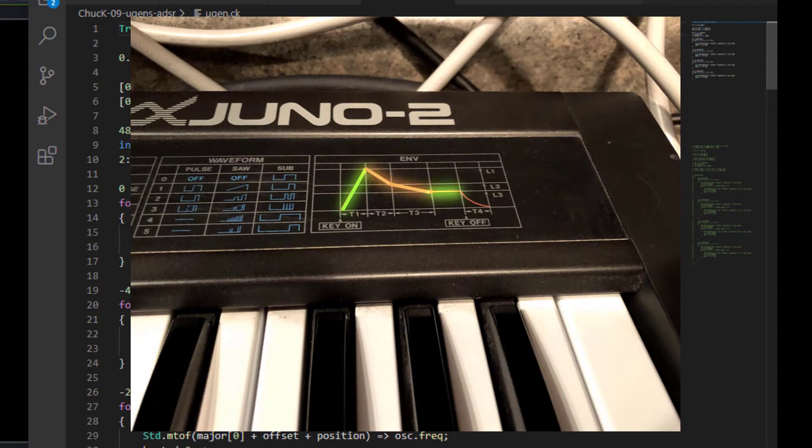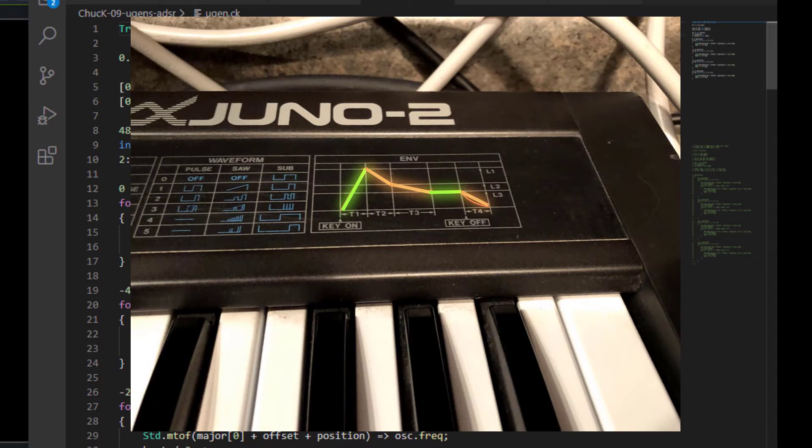The sustain level is how loud it is while you're holding down the key. Like if you're imagining this to be like an organ or a synthesizer sound, that's how loud it is while you're holding the key down. And then the release is how long it takes to go from that sustain level down to nothing.